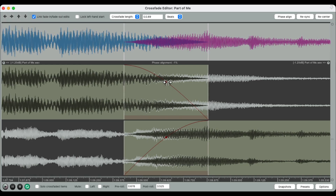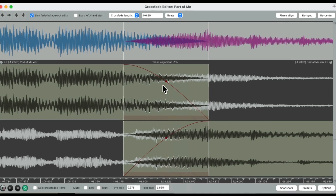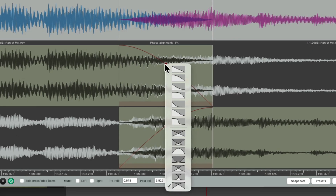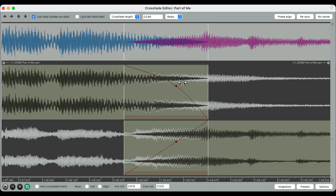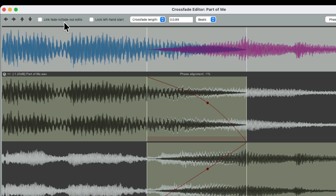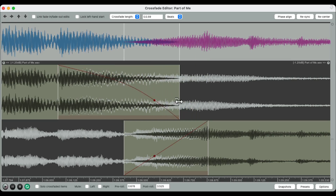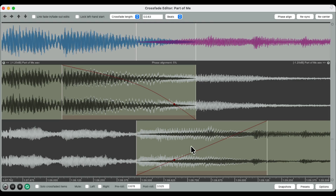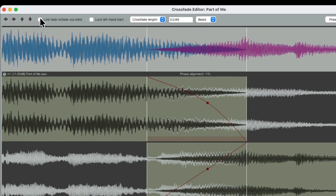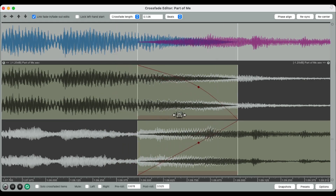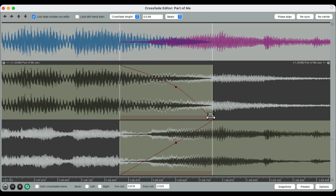We can adjust the crossfade to be longer or shorter. We can adjust the fade type by right-clicking — just a fade on the left side, the right side, or both. Down here it defaults to equal power; we can change it to linear or any other option, or just grab it and adjust the fade that way. If we want a different fade out and fade in, we can turn off 'link fade in and fade out edits' so now we can have a different fade out on the left side and a different fade in on the right side.